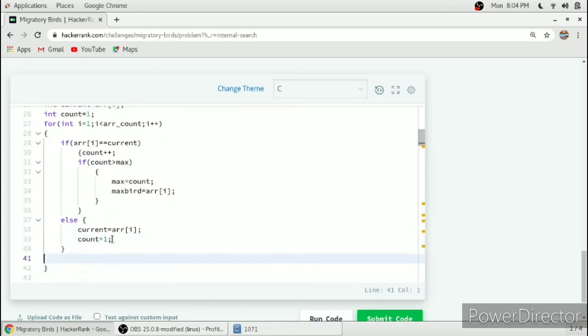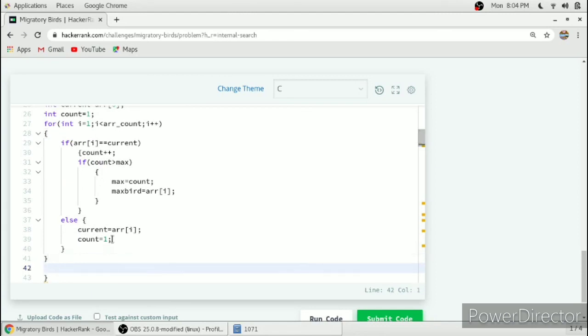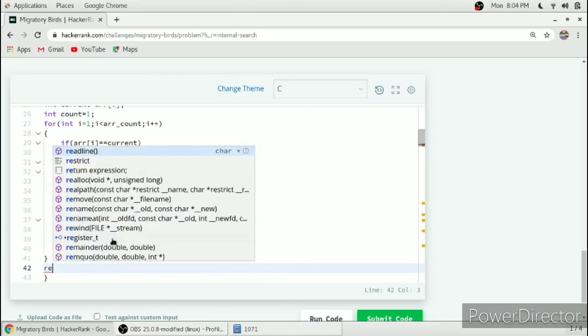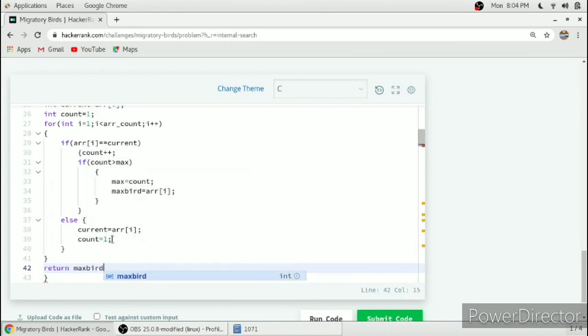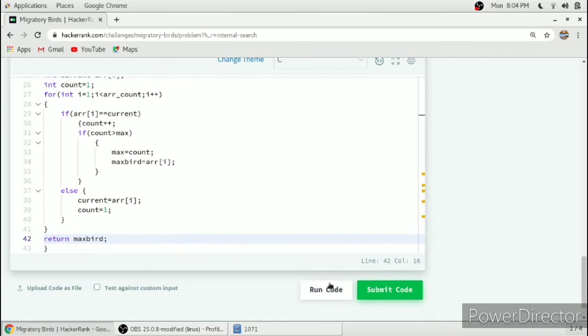After running this for loop we will return maxBird which is containing the ID of maximum bird seen. We will run our code.